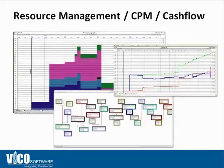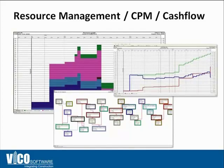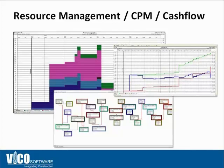Once you have the schedule accurately calculated based on quantities and production rates, you can easily resource load your schedule and generate a resource graph, level your resources, make sure that you don't have peaks and valleys for different trades.